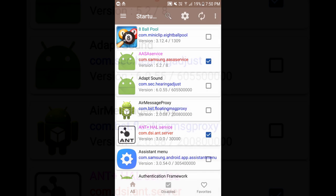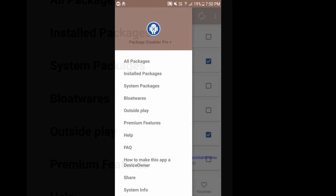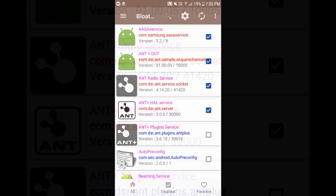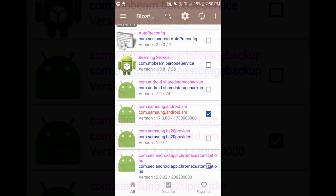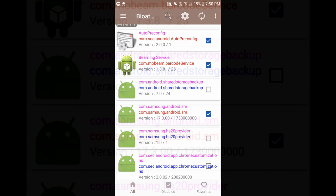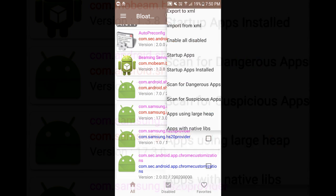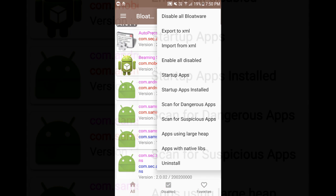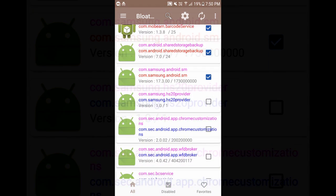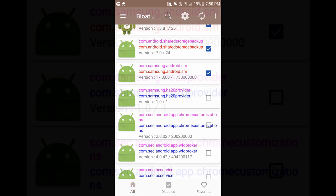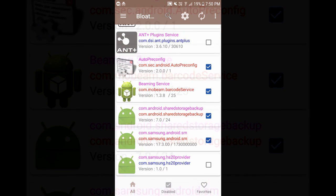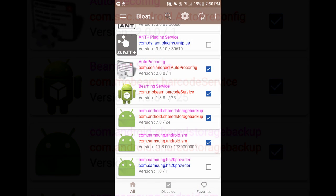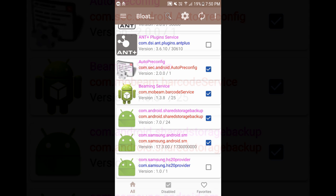Let's go ahead and see some of the apps which I can disable. Let's go to bloatware. Let's select beaming service, auto pre-config and storage backup. Let's click on disable all bloatware. Yes. Okay. That's it. You're done. Once you have clicked disable it is streamlined. It just takes a fraction of a second and it is disabled.